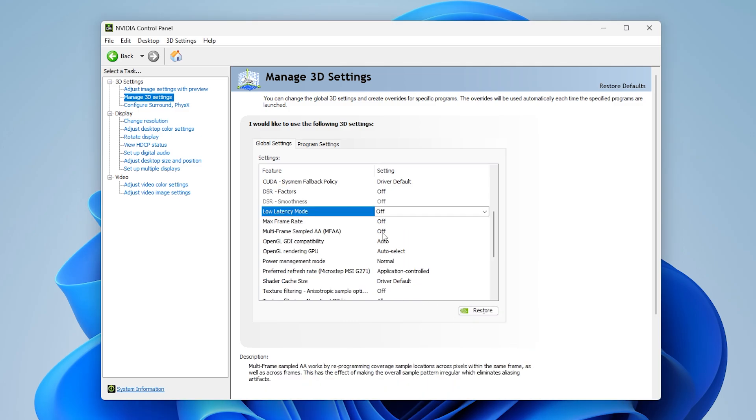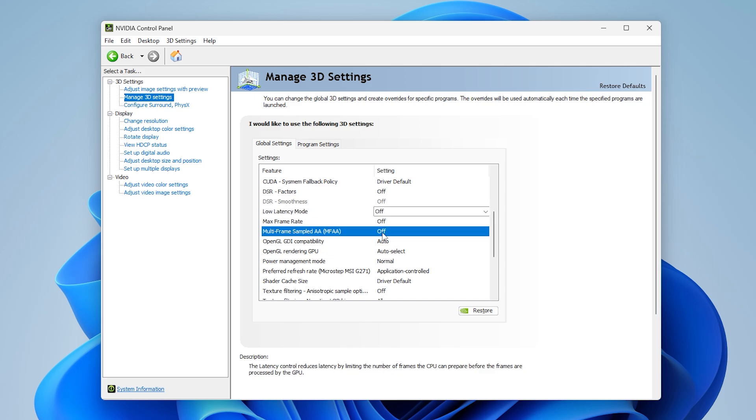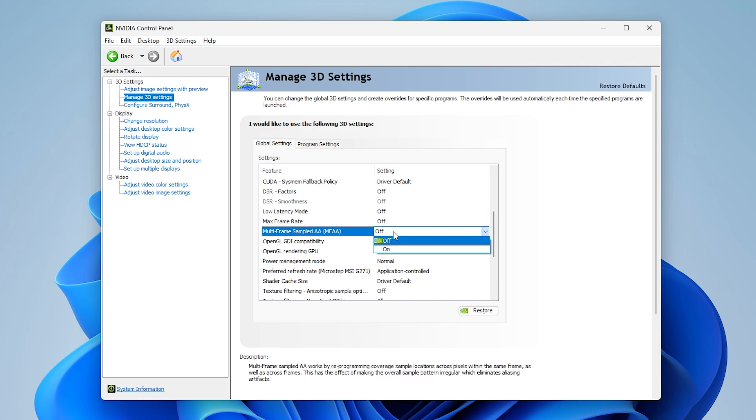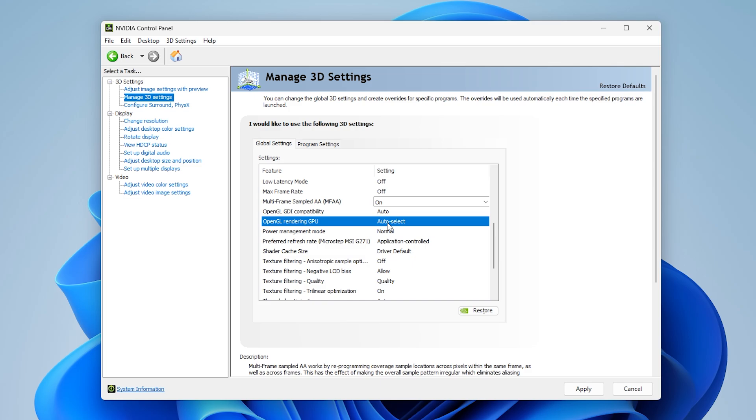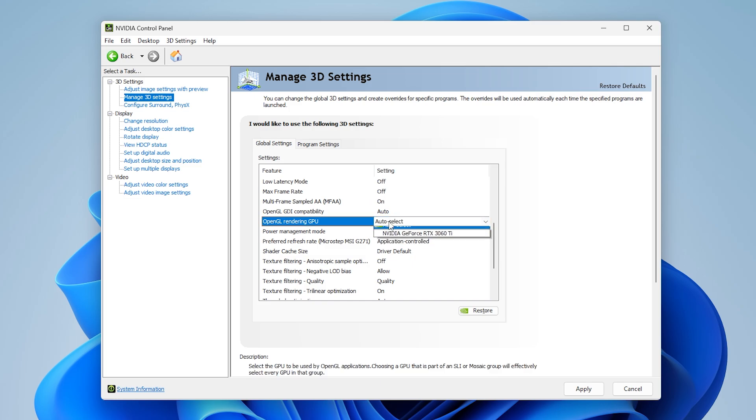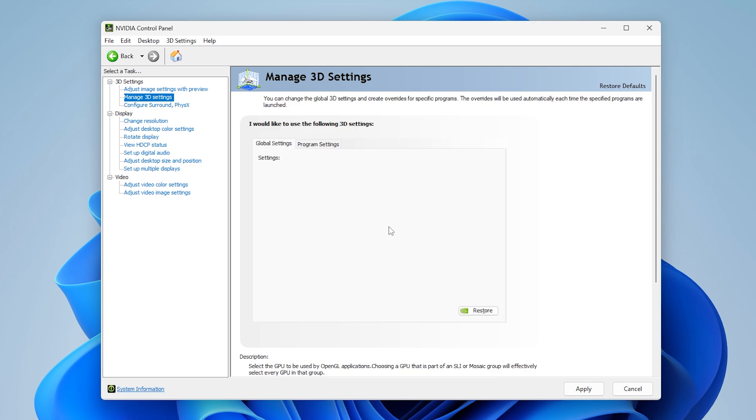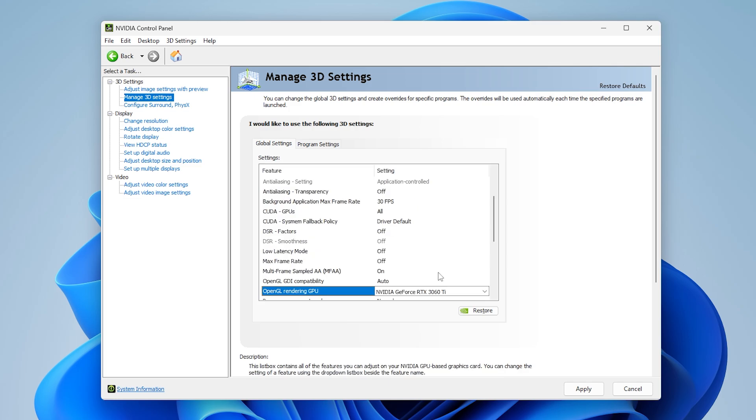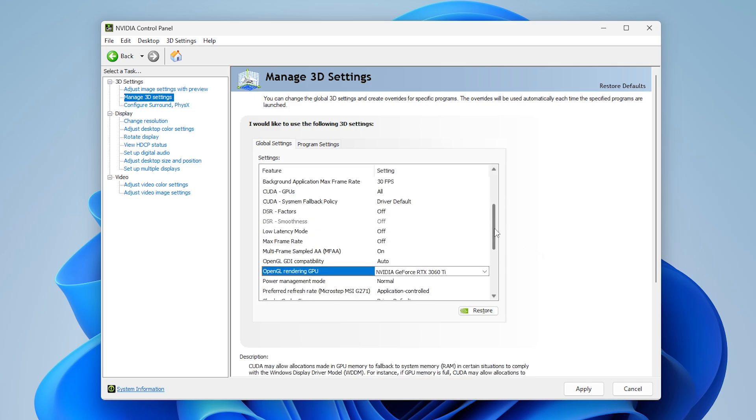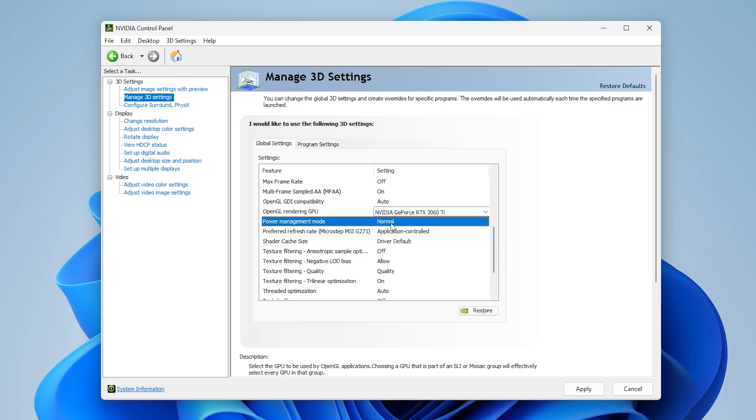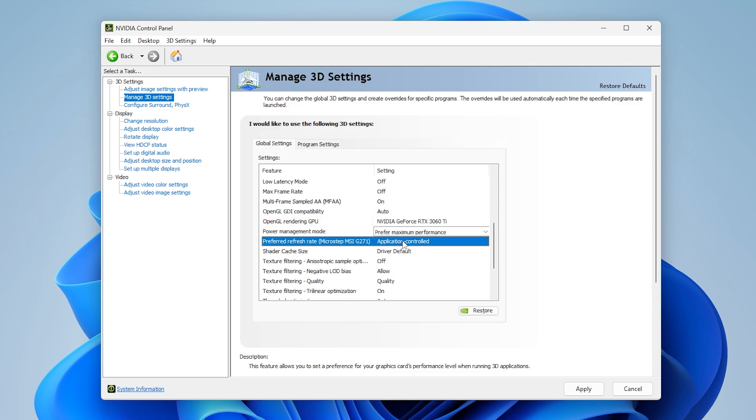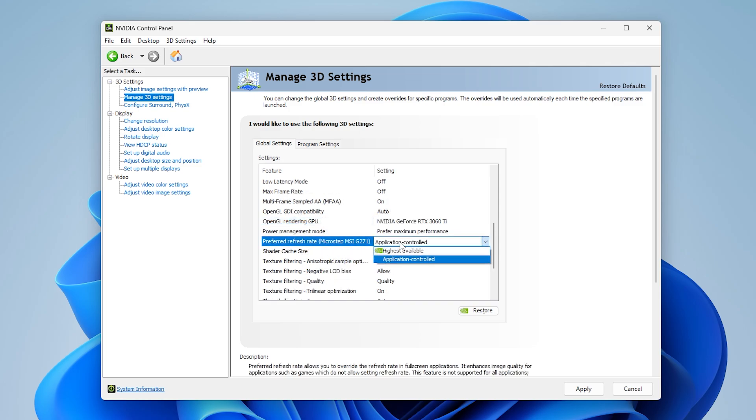We'll save low latency mode and max frame rate for later since there's a better way to adjust these. Turn the MFAA setting on. Set OpenGL rendering GPU to whichever your primary GPU is—this is only important if you have an iGPU or a second GPU. Then set power management mode to prefer maximum performance.